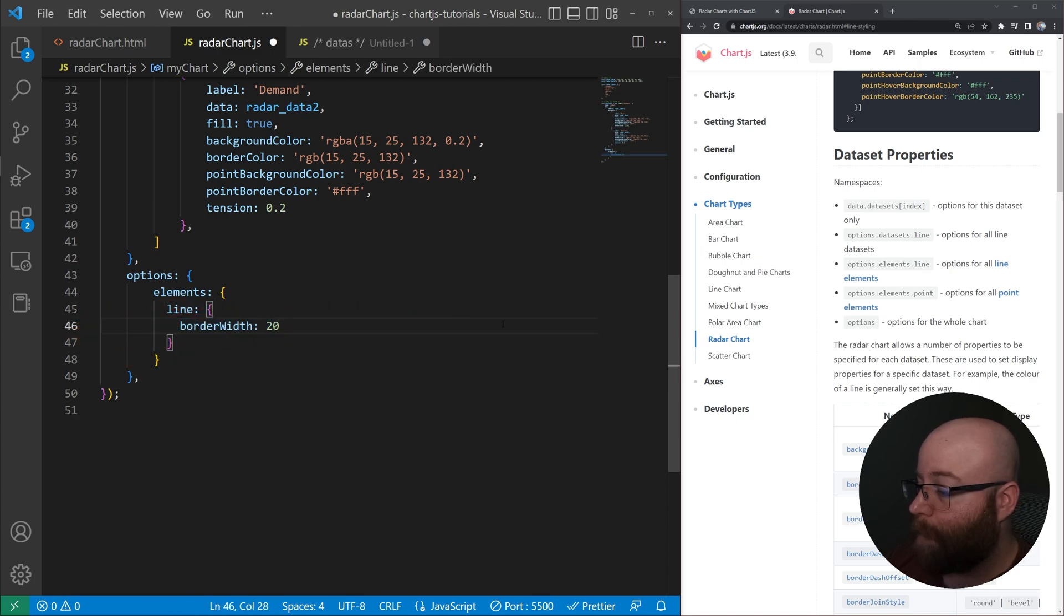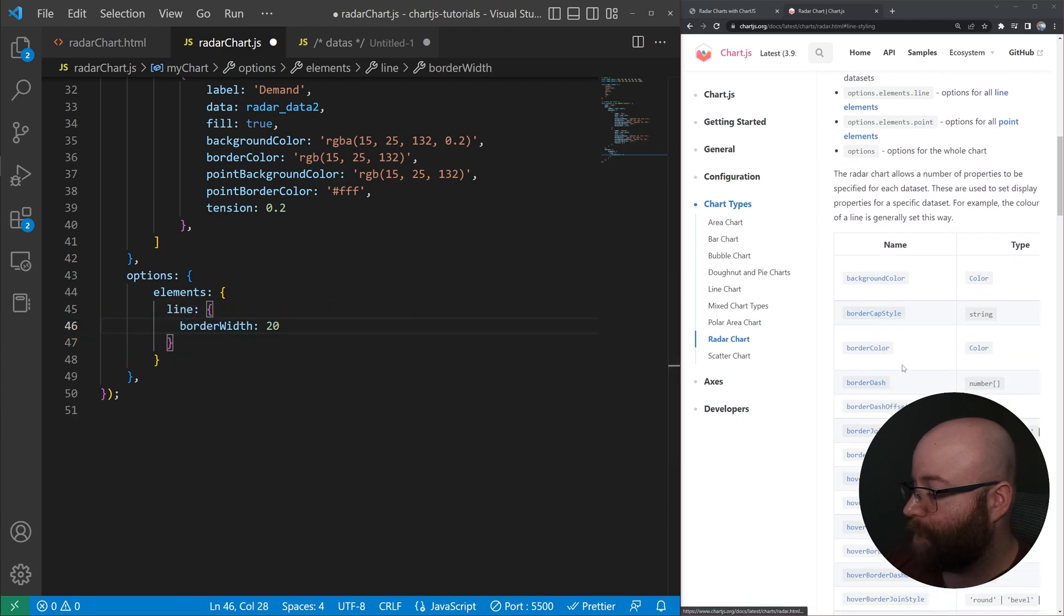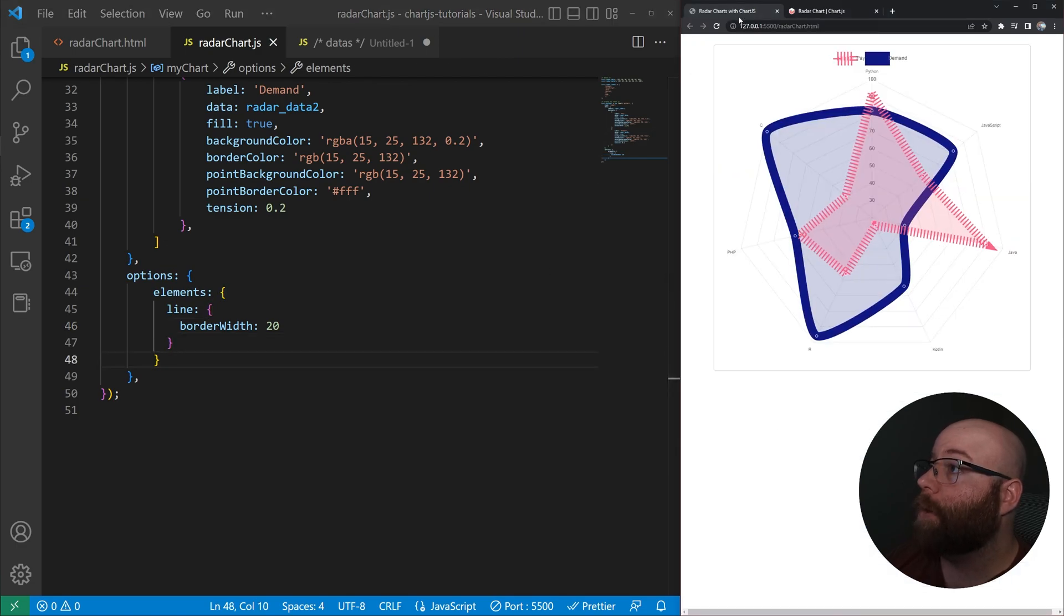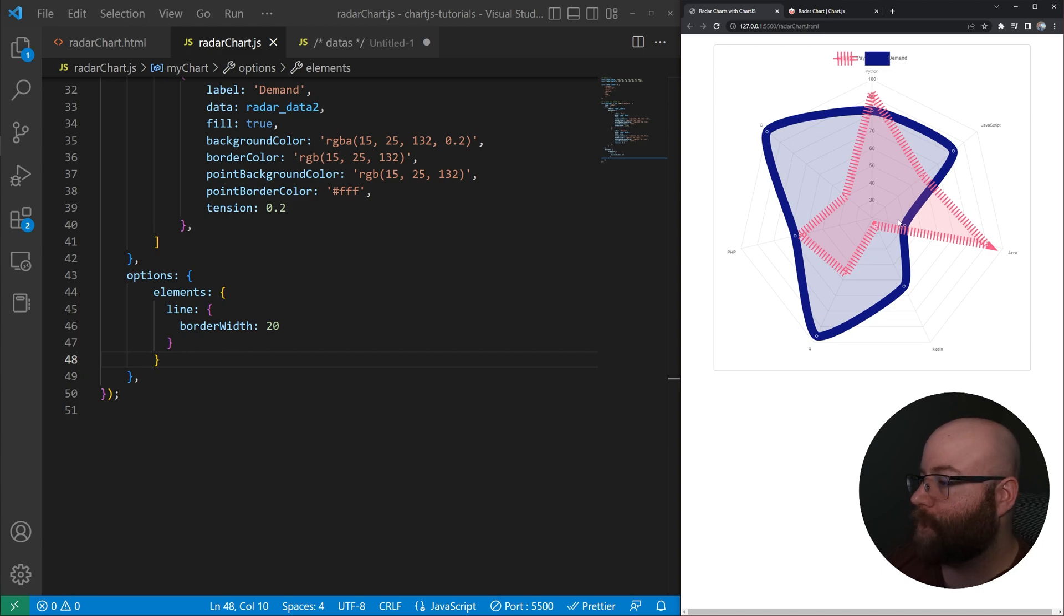And then we're going to set that border width, which is right here, which is a number we're going to set it to 20 here. And then, yeah, we end up with quite an interesting looking chart here.